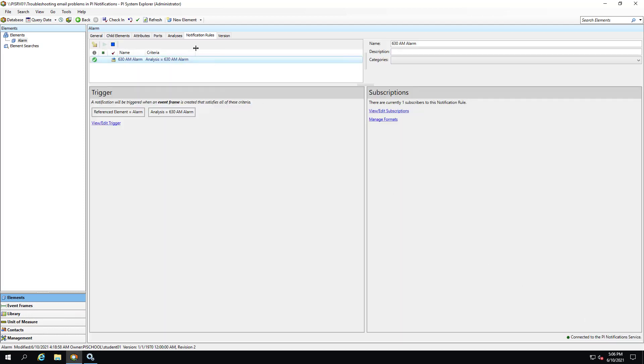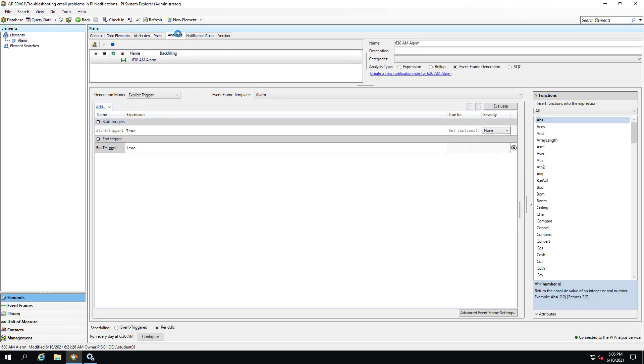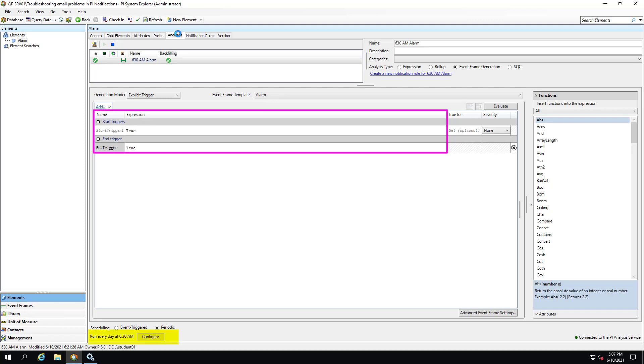From the Analysis tab, we can check the logic of the event frame generation analysis. Based on this logic, a zero-second event frame should be generated when the analysis is triggered at the specified schedule of 6:30 AM. This type of analysis logic where the start trigger condition and the end trigger condition both evaluate to true is often seen when the purpose of our notification is to be an alarm. The start and end triggers are both set to true in this case for simplicity. However, it could be any logic where both the start and end triggers evaluate to true.